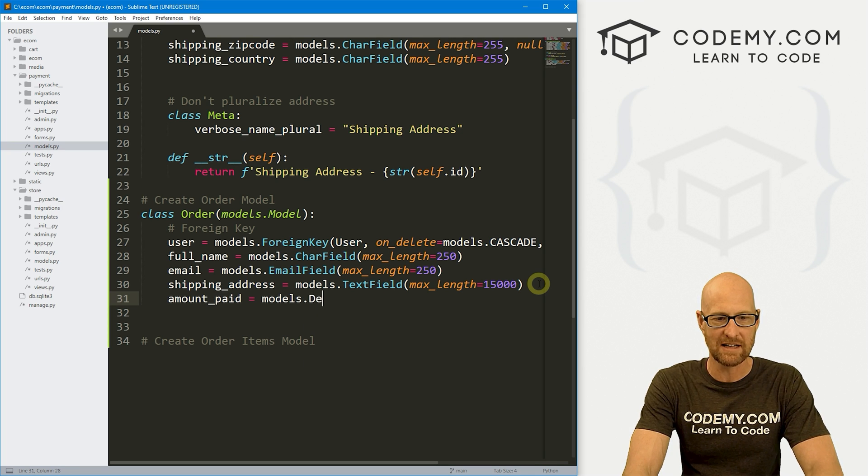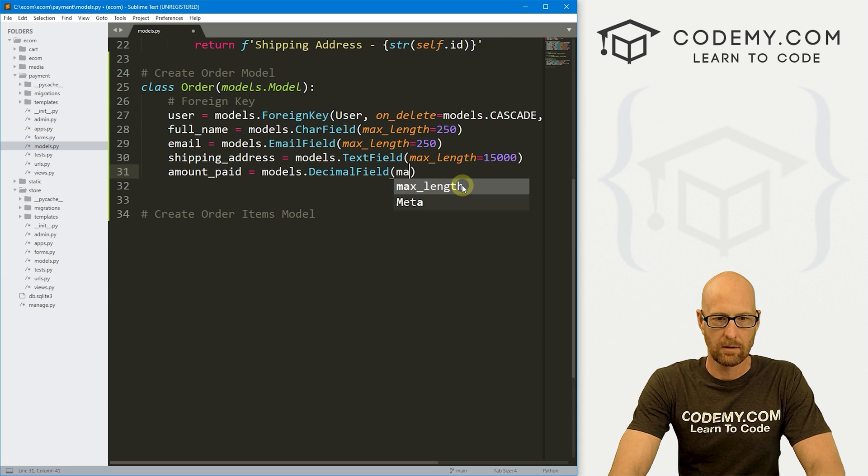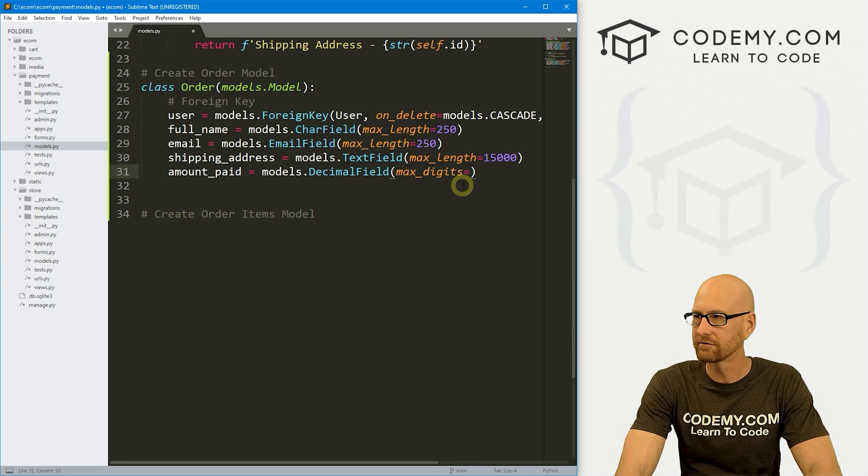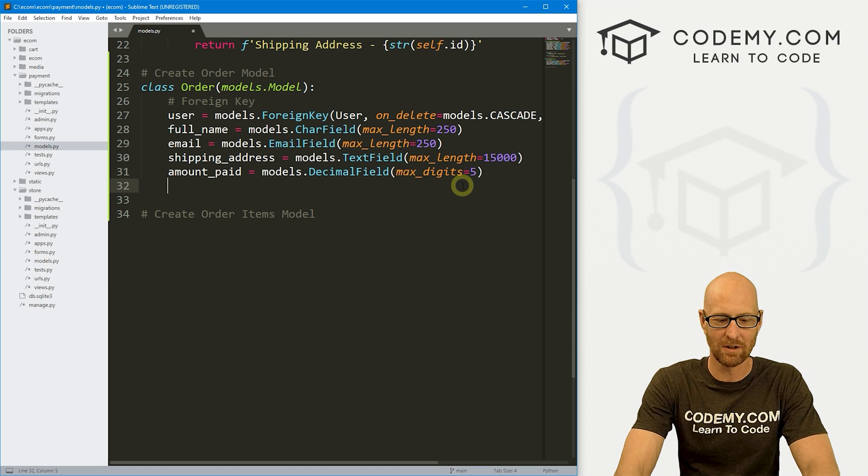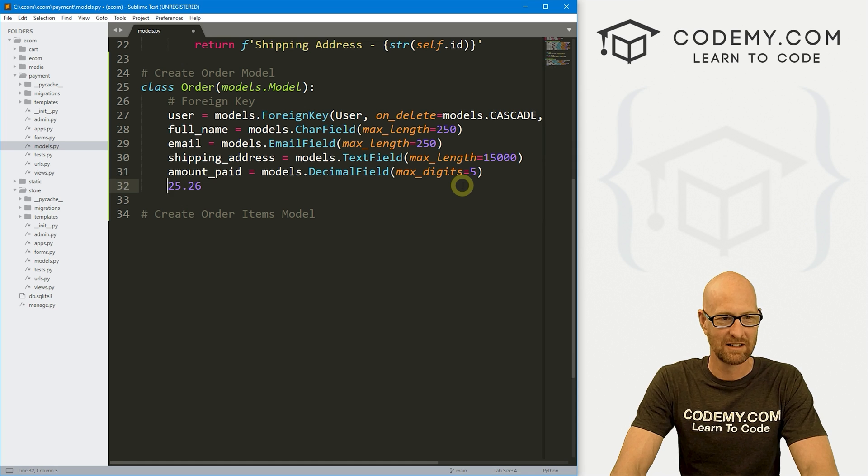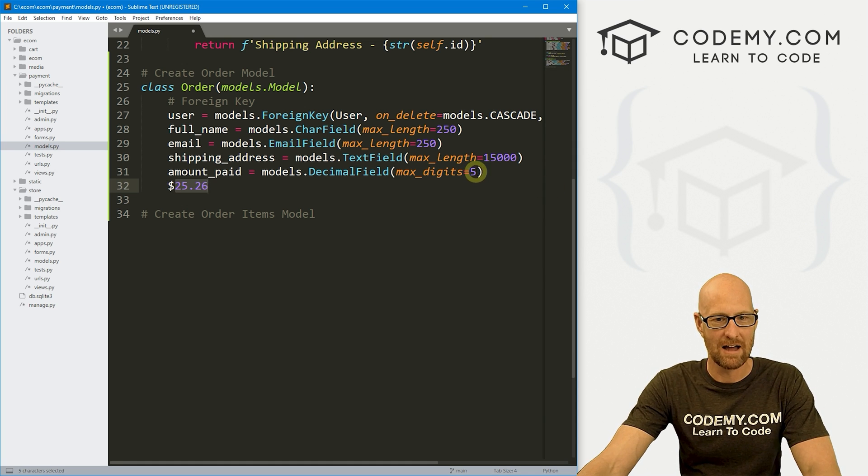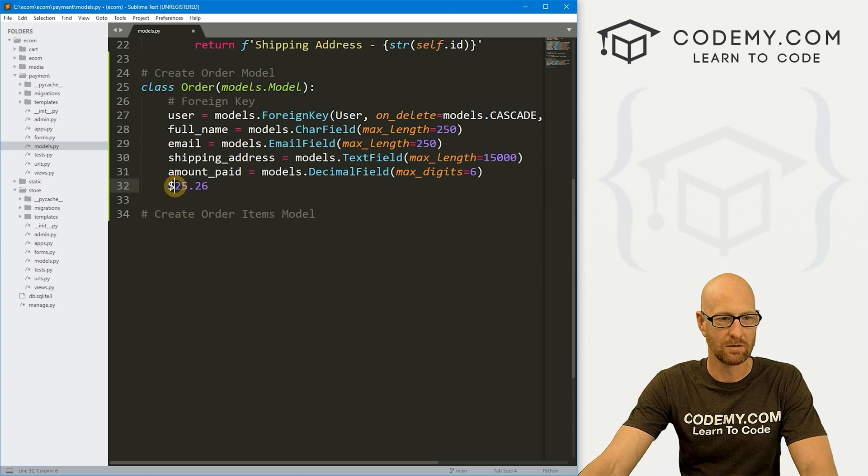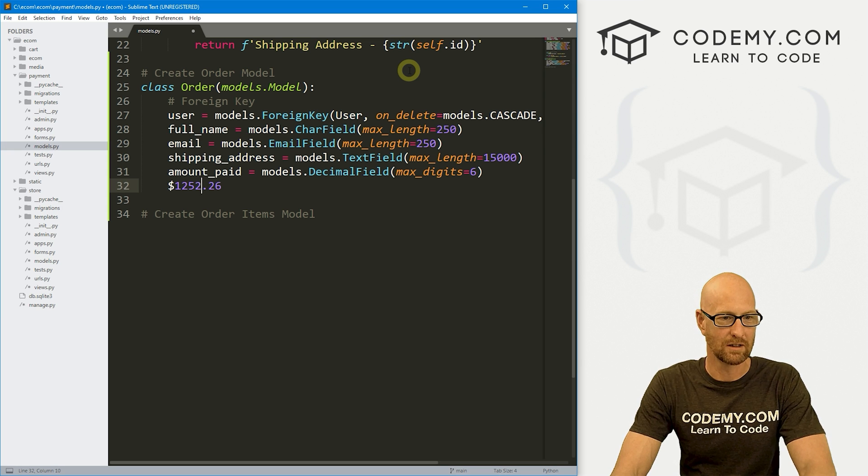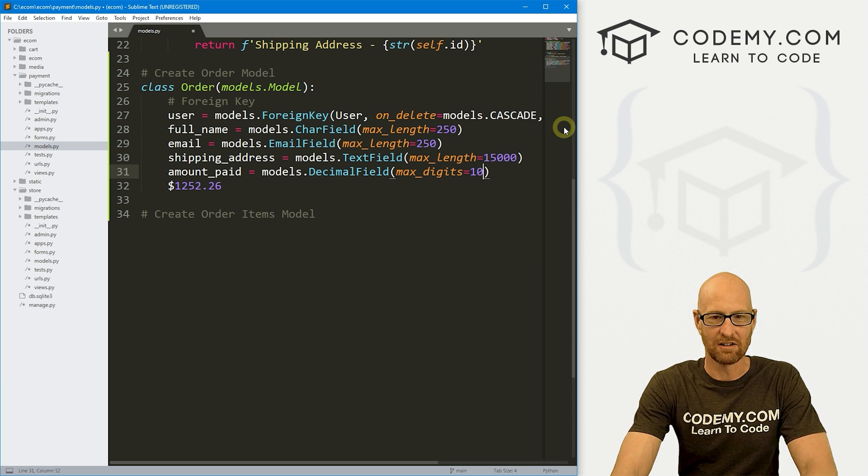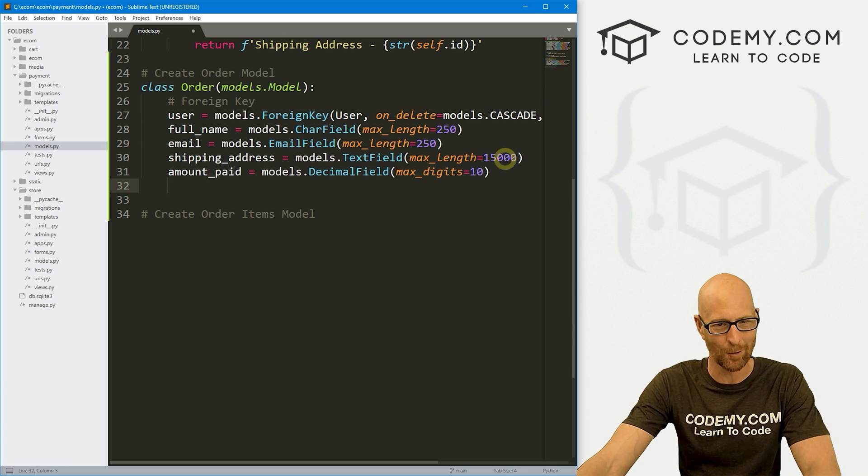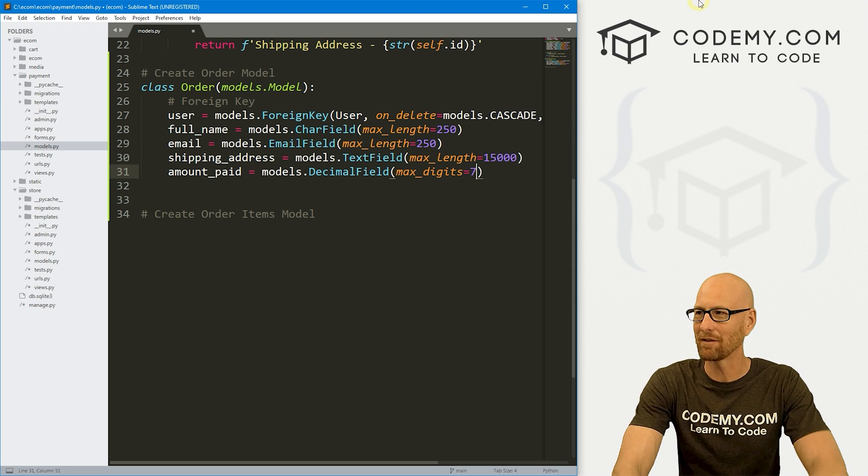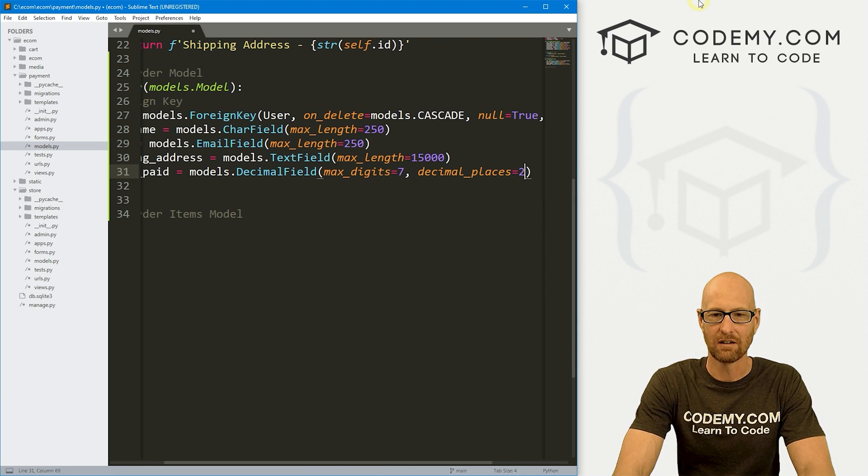And inside of this, we want to give this a max_digits of, let's put it at seven. And then we also want to give this a decimal_places of two. So like 19.99, these two digits, cents, we only want to allow that to go out to two decimal places.